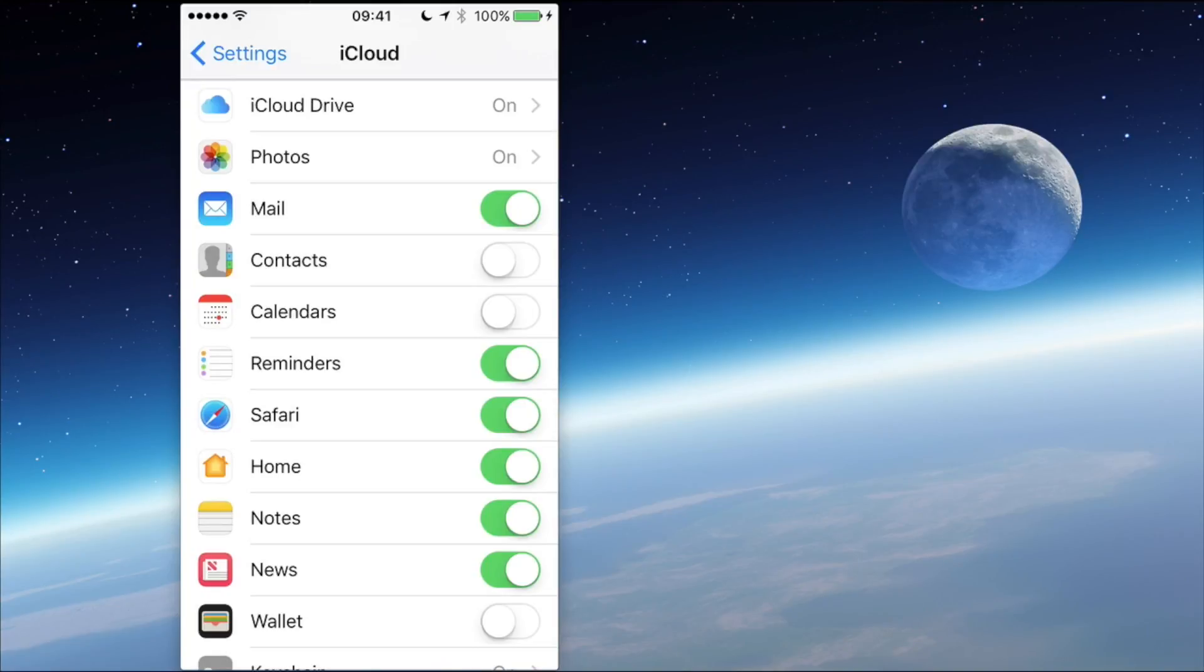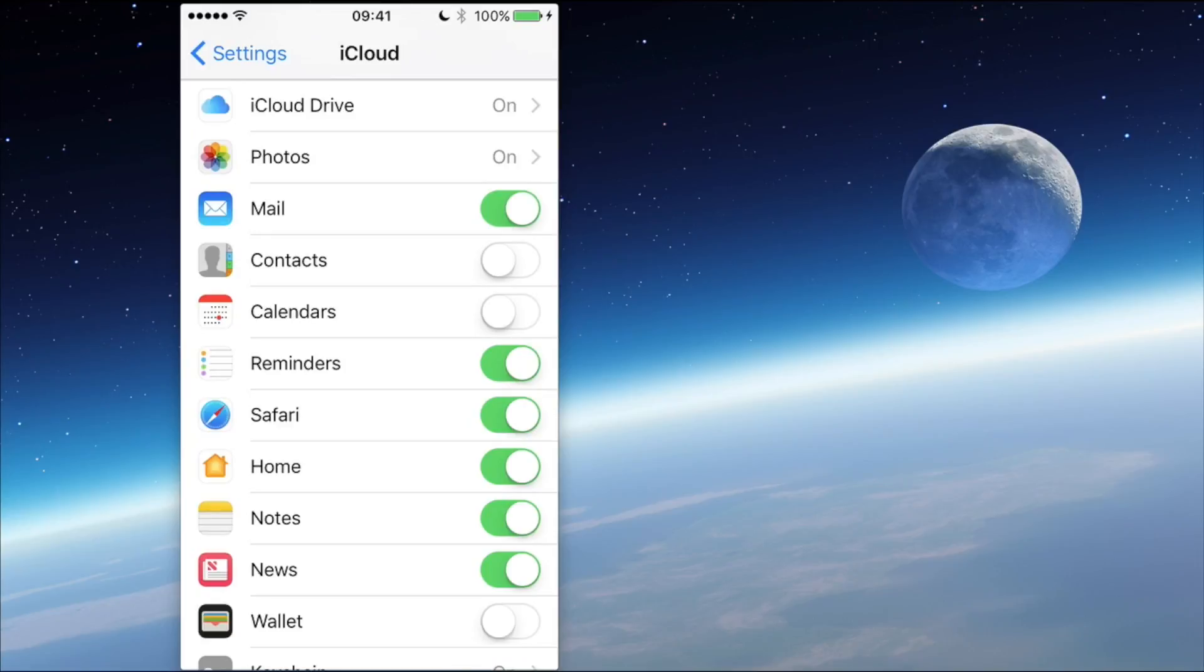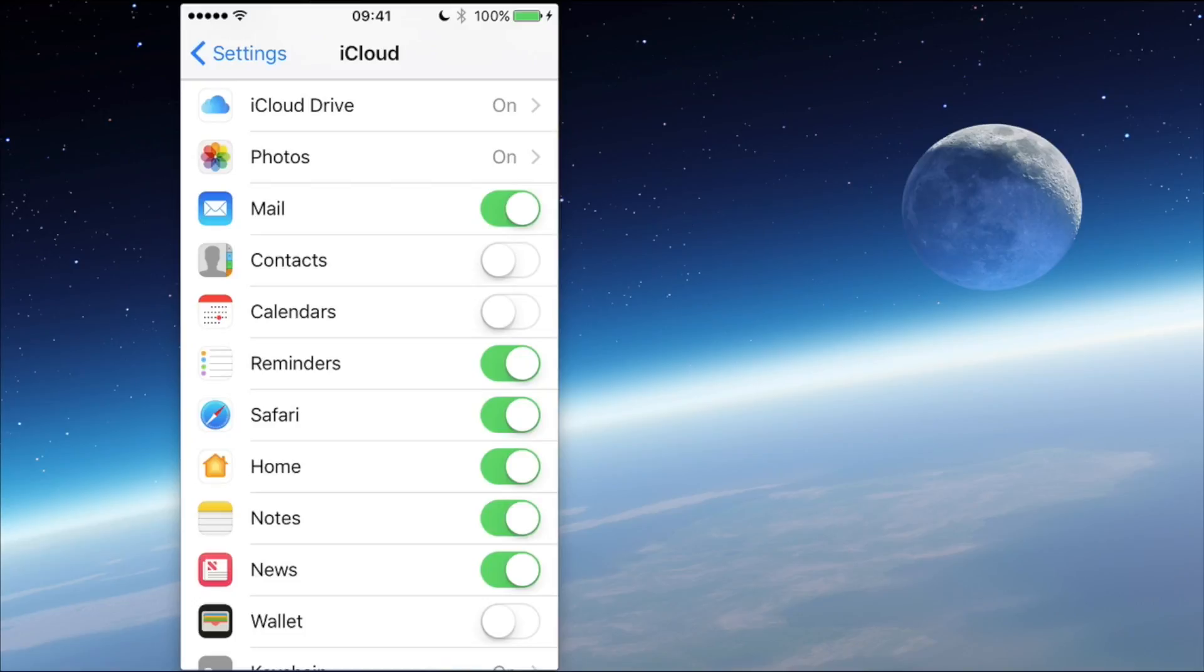When I actually use the Reminders app and I put my little notes in there about what I want to be reminded about, those reminders are synced with the iCloud server, so there's always a backup of that information.